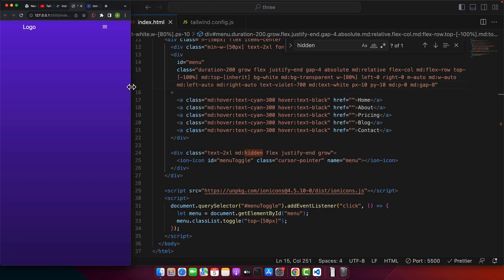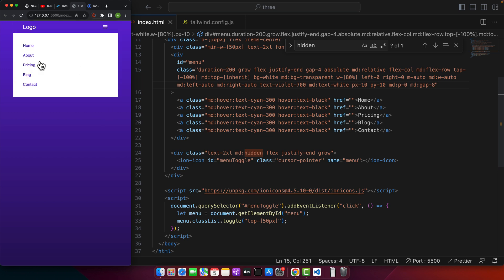This is a quick demo of what you are going to build in this video. Right now you can see a simple web page in the browser with a navigation bar that is fully responsive, built with Tailwind CSS. It has hover effects, and when you decrease the width, the menu items are hidden and a hamburger icon appears. Clicking it shows the menu with animation, and clicking again hides it.